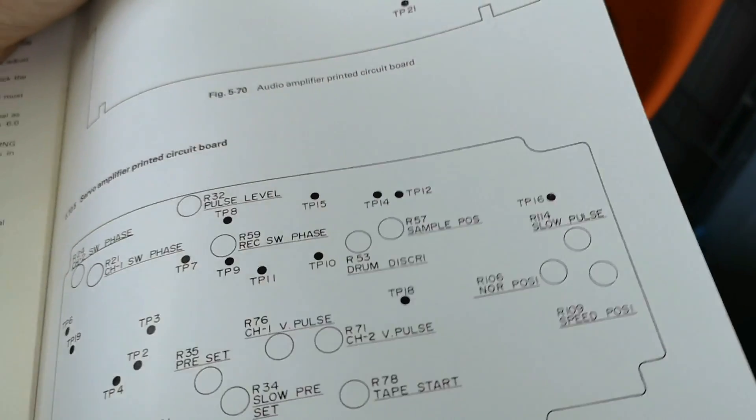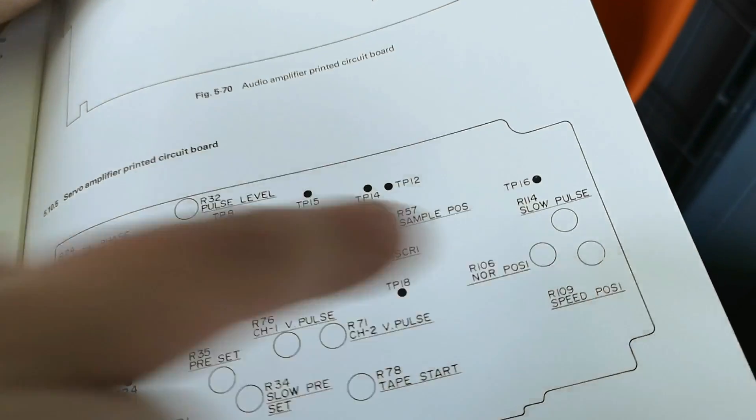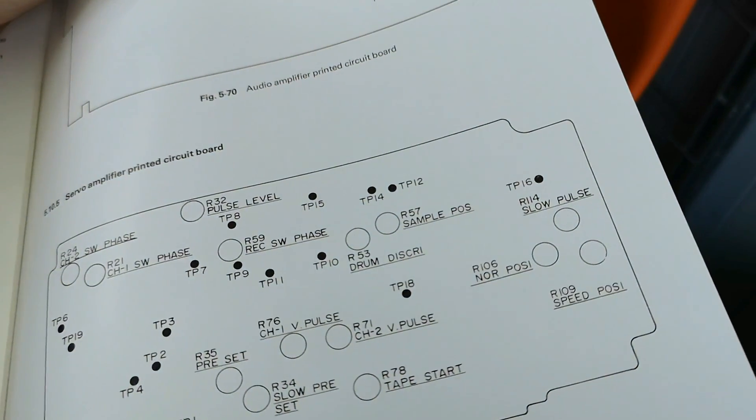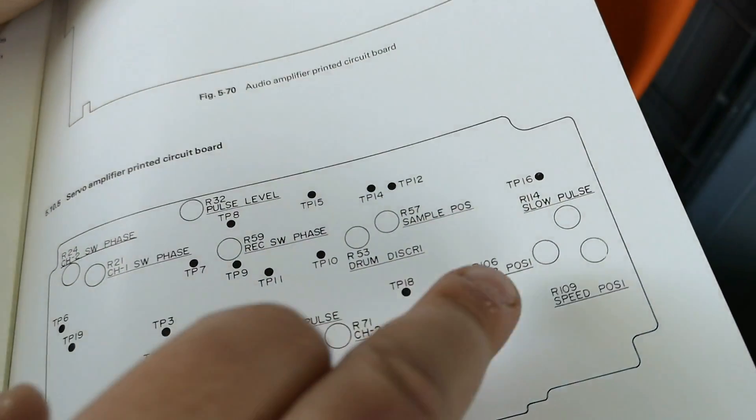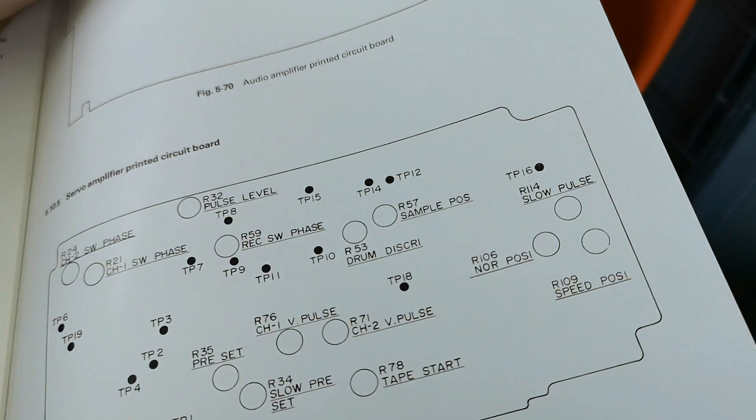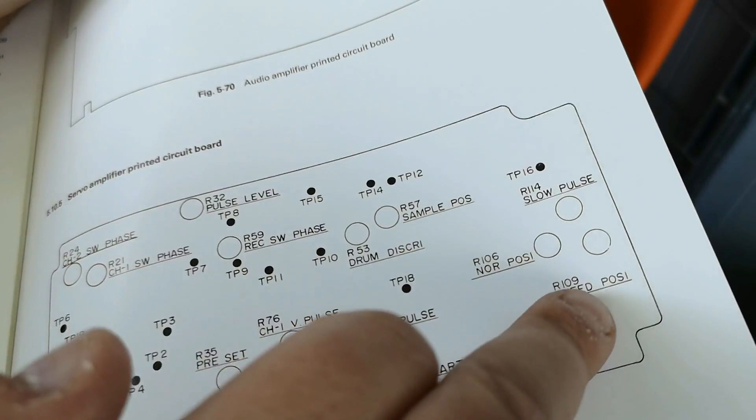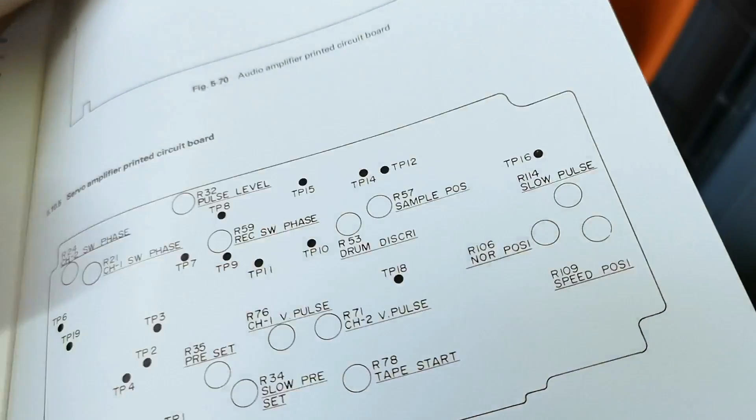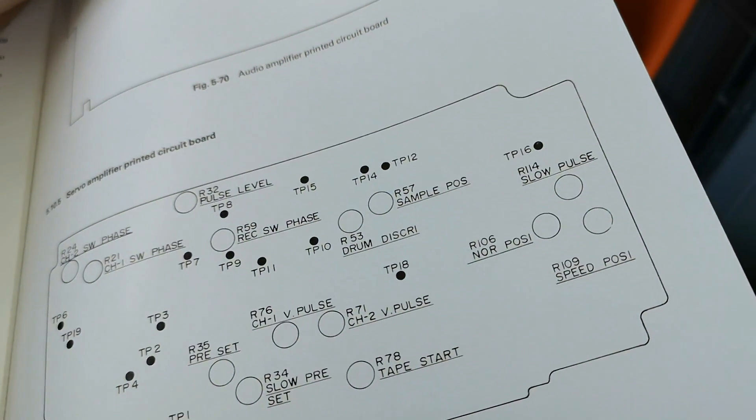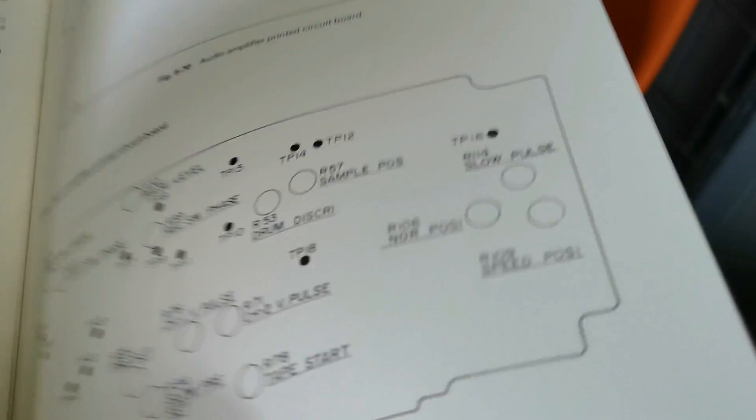So we have R109 which is that one, that's R106, that's R114. So normal position, speed position, slow pulse. It's those three that I think we need to focus on.